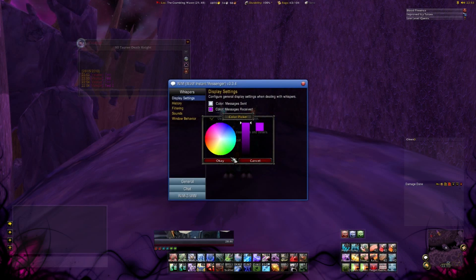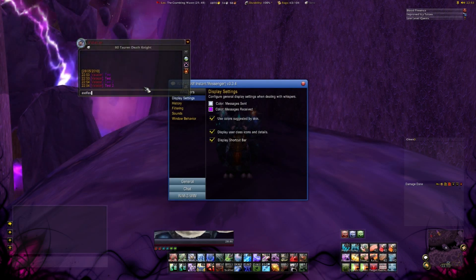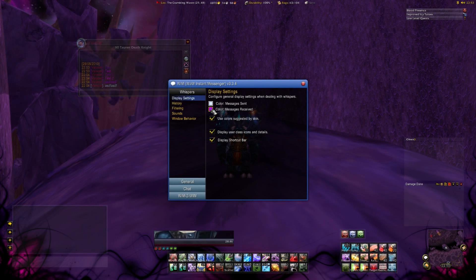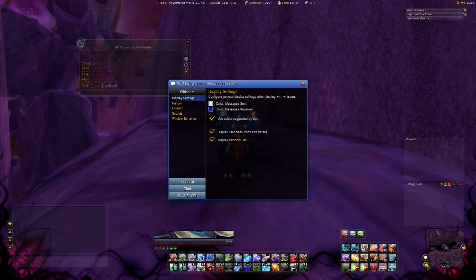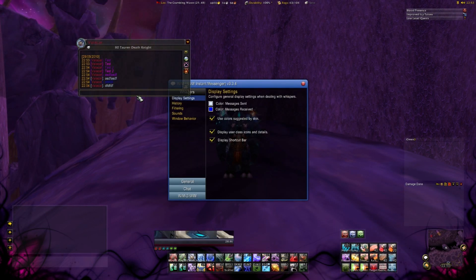The more players you write with, the more windows will pop up. If you're in a fight they won't pop, but there will be a sign in the minimap button. You're never going to miss whispers in the raid again.